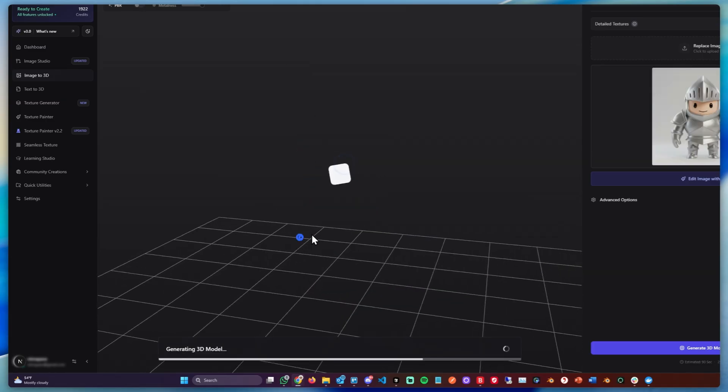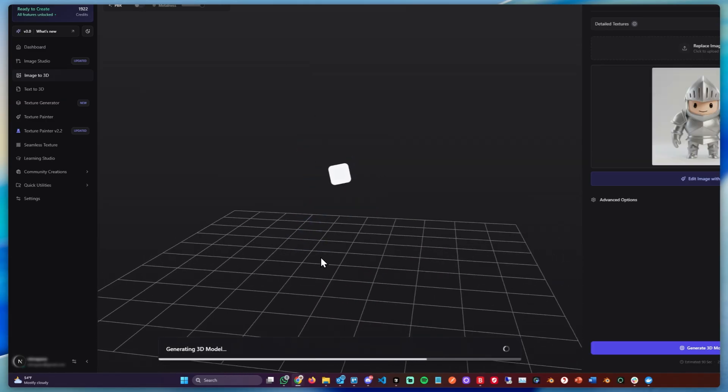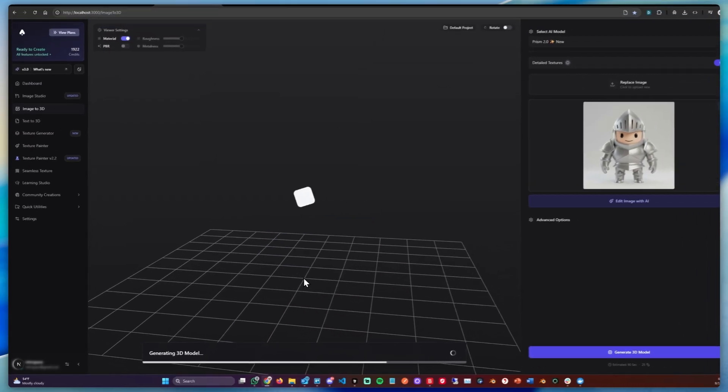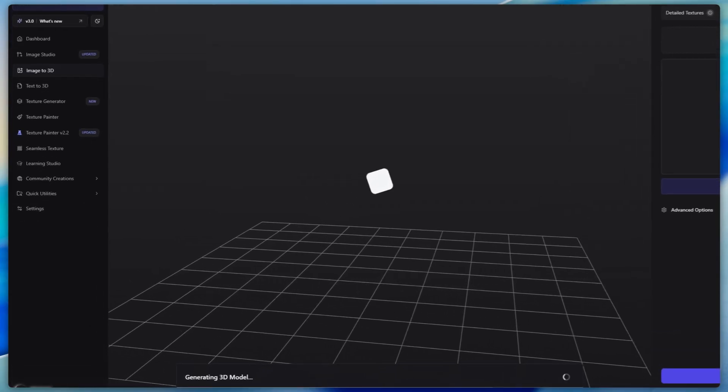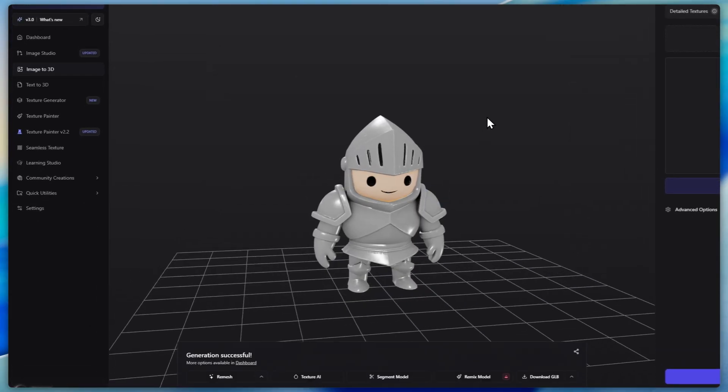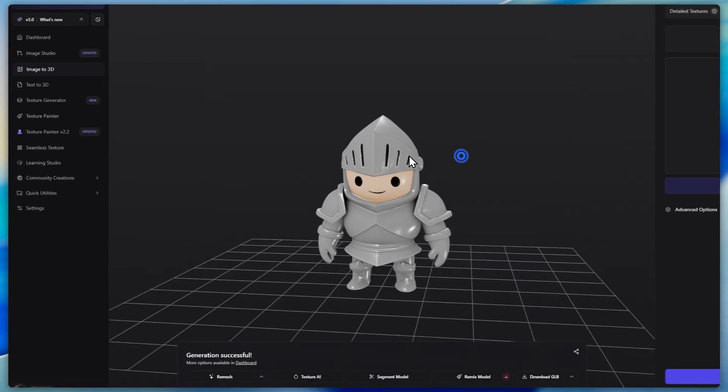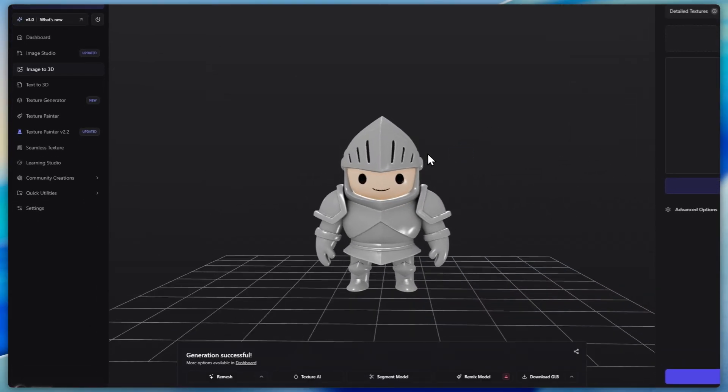Let's wait for this generation to be finished and I'll skip to the part when it's done, and I'll see you there. Great. Now this 3D model has been generated as well.